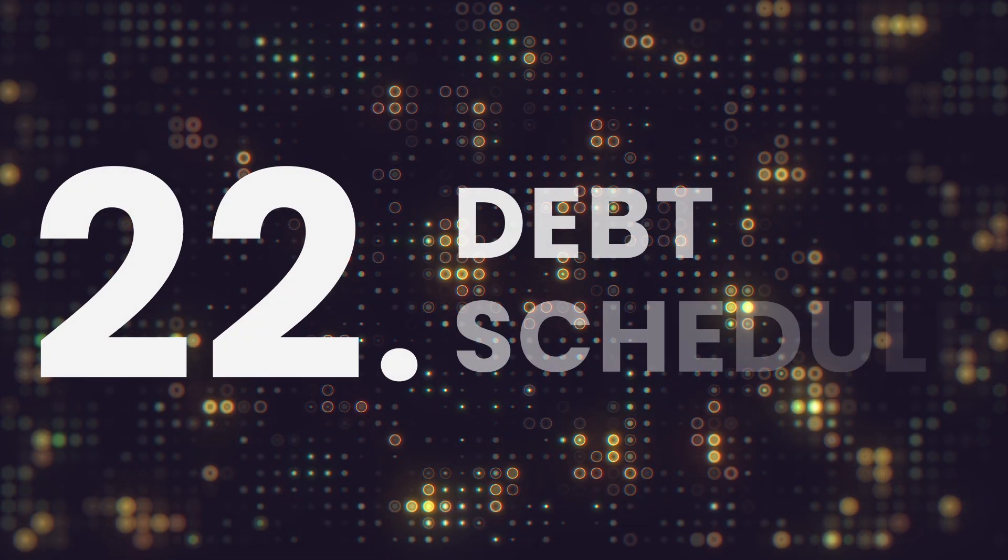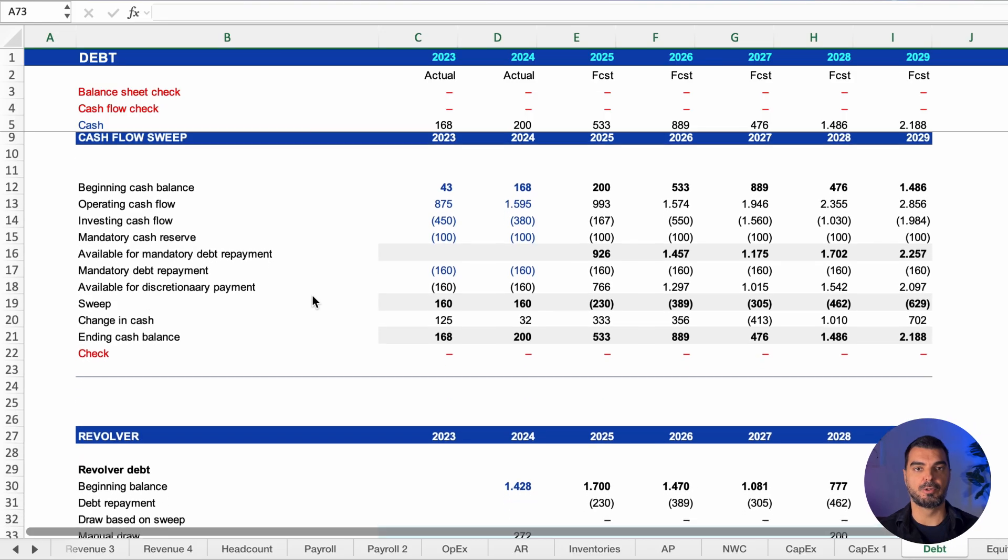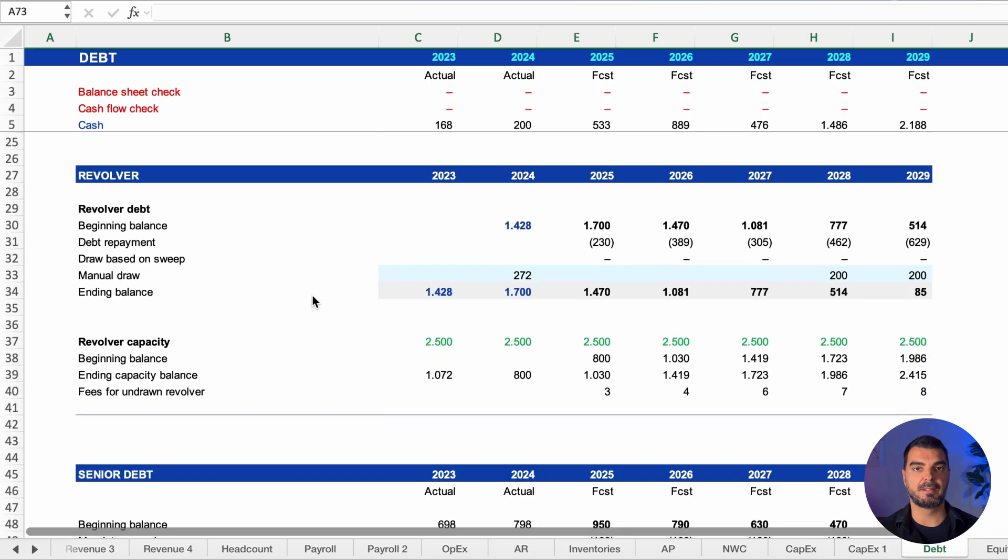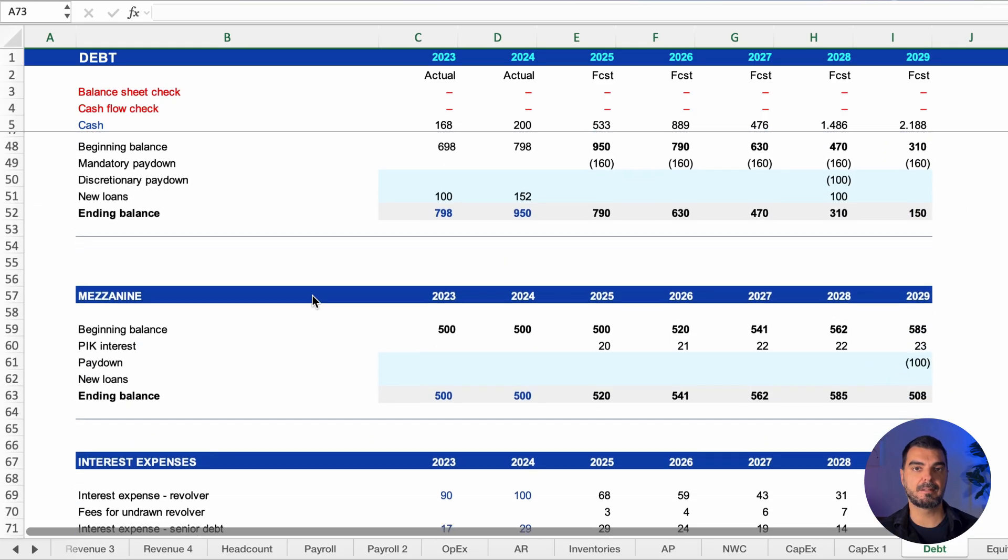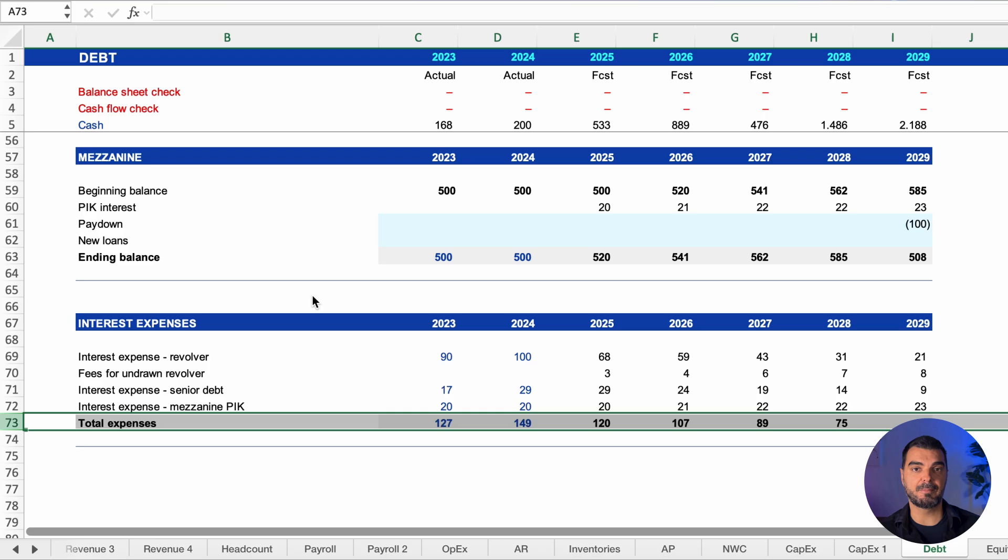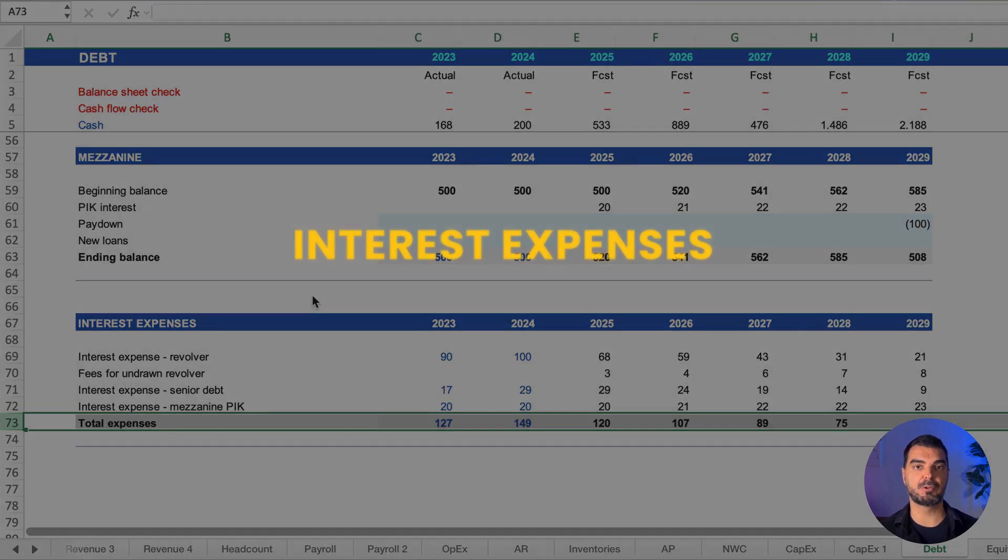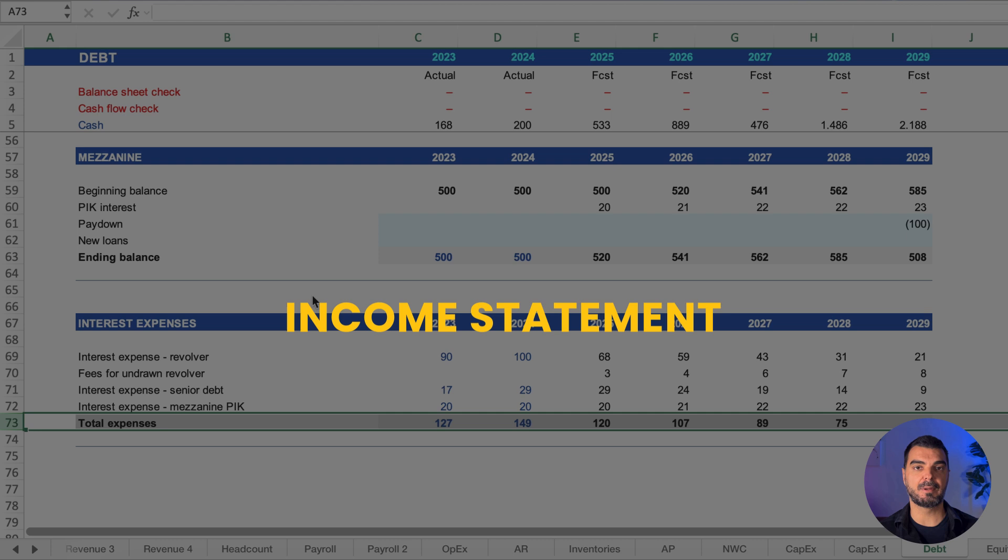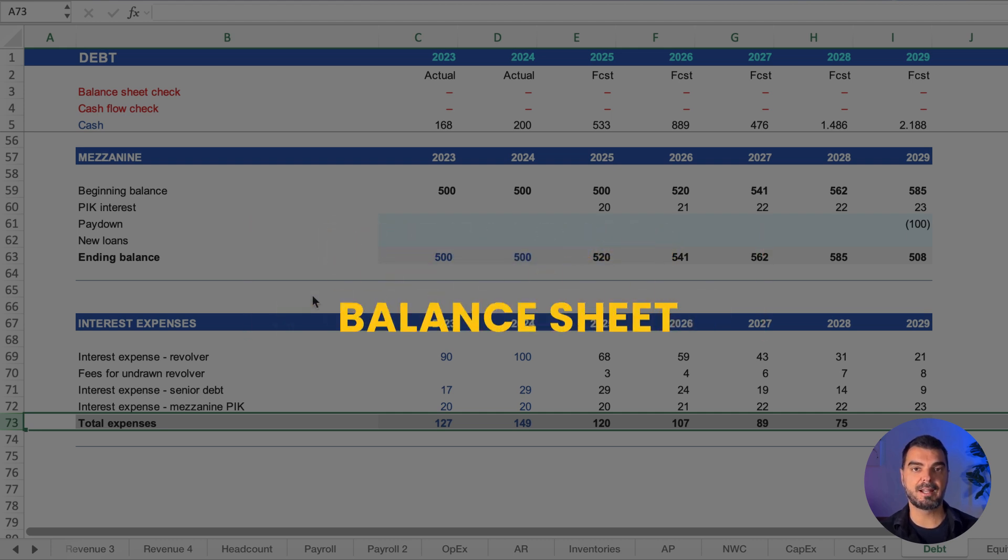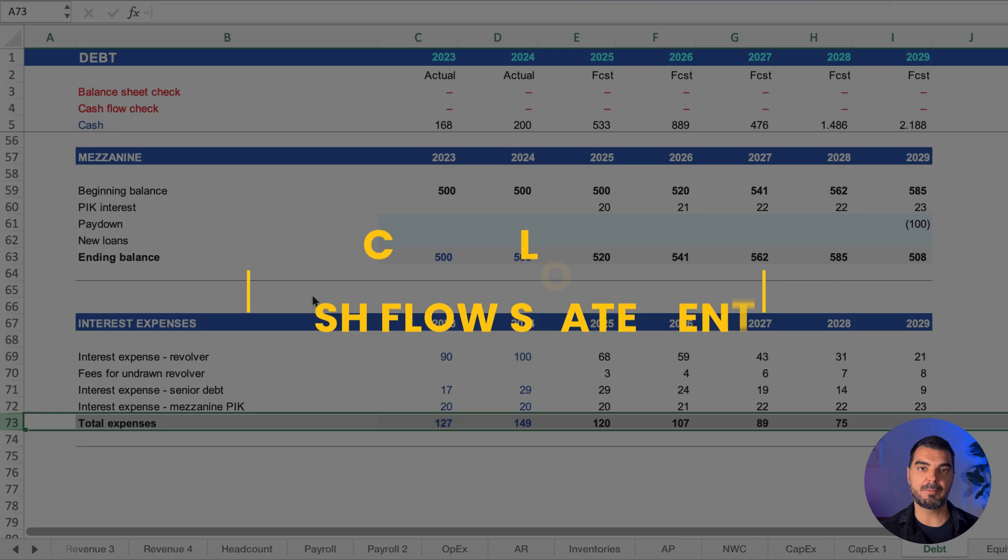Debt schedule. This sheet includes a projection of all loans—revolving loans based on cash flow sweep, senior debt, and mezzanine debt. Then we project interest based on costs and interest rates. Interest expenses go to the income statement. Debt balances go to the balance sheet and cash flows to the cash flow statement.